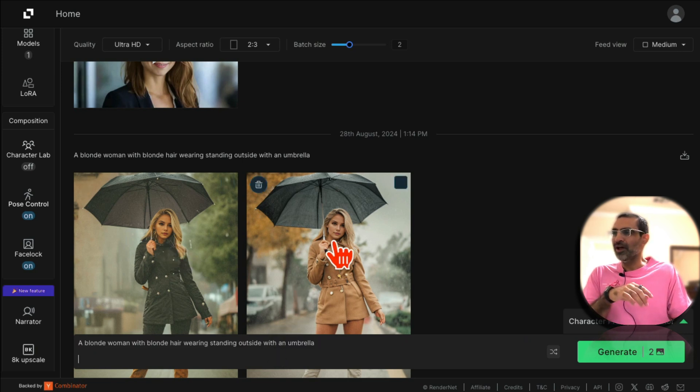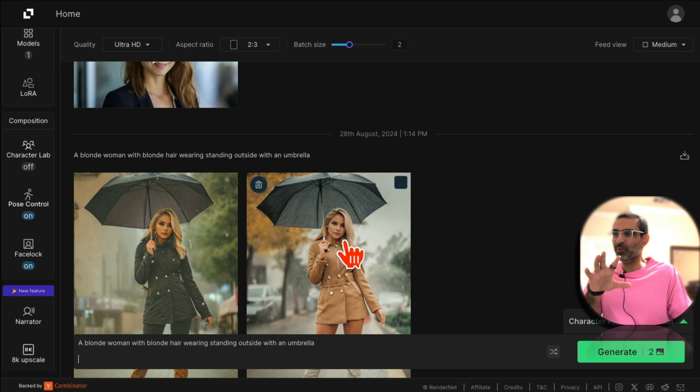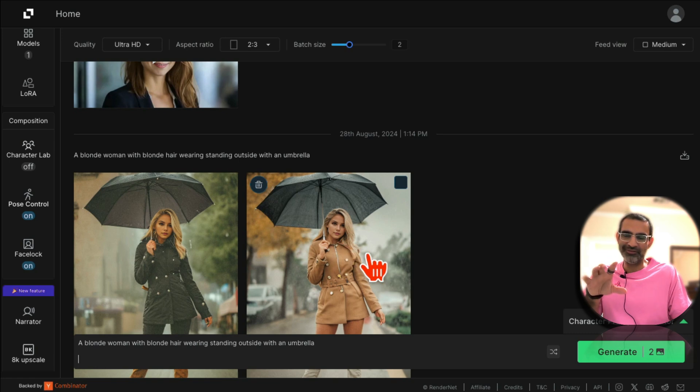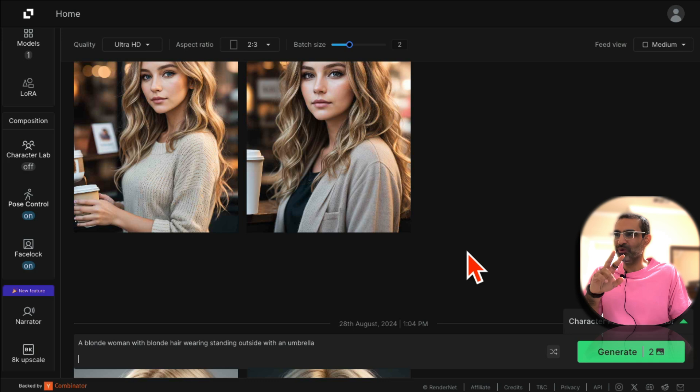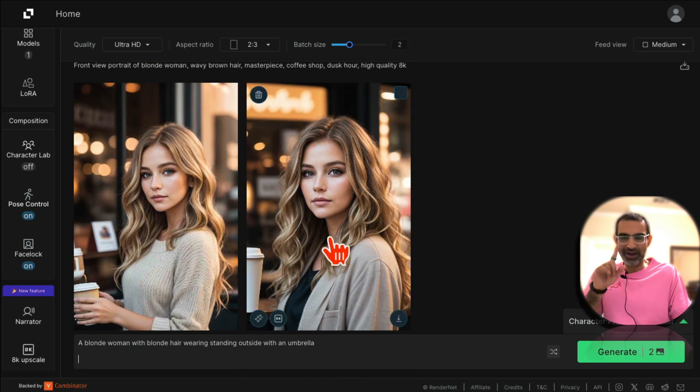A blonde woman with blonde hair wearing - standing outside with an umbrella, because that was the pose I wanted to copy. So let me go back here. Here's my influencer with that pose outside. How cool is that?